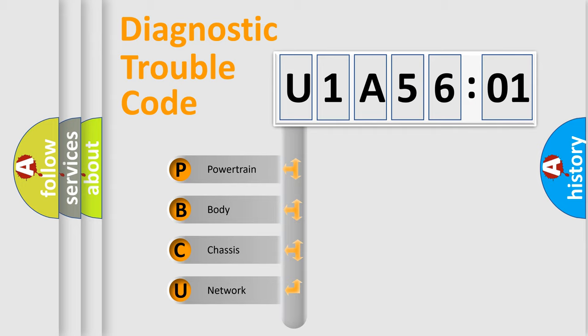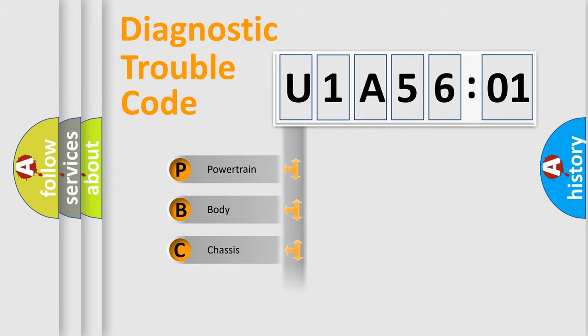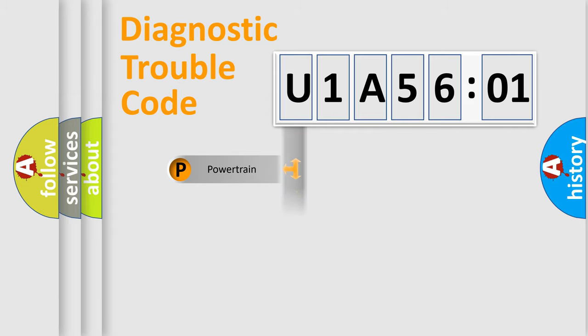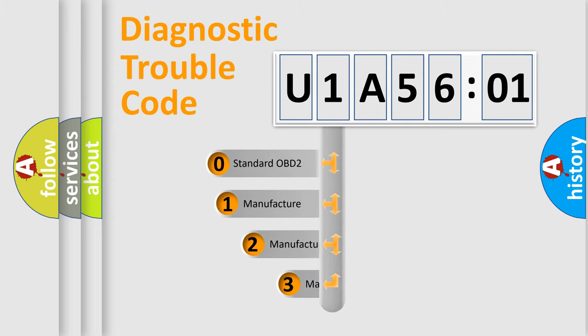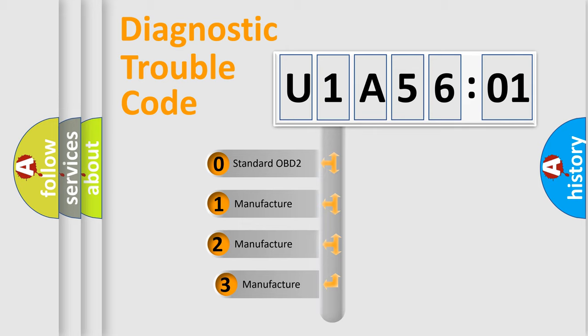We divide the electric system of automobile into the four basic units: Powertrain, Body, Chassis, Network. This distribution is defined in the first character code.